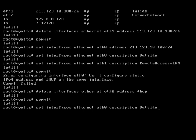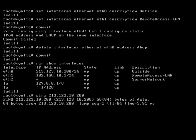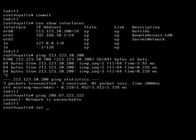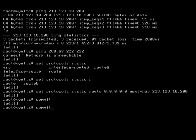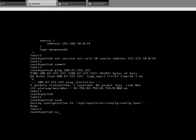Let's run a show interfaces now. It's looking a little bit more sensible. We can now ping there. Can we ping the internet? Because we haven't got a default route, so protocols static — static route to here with the next hop being 213.123.10.200. Commit that. Now can we ping? And we can. Let's do a round of saves — that's always a good idea.